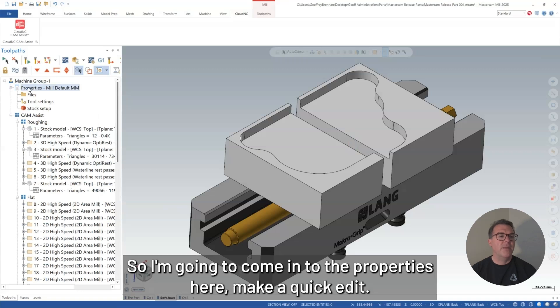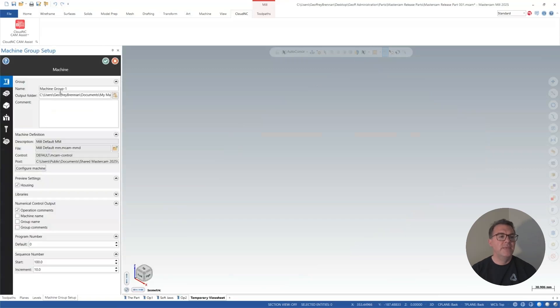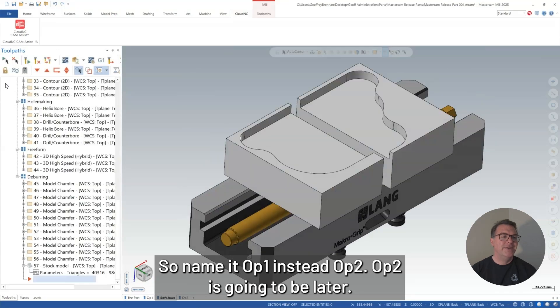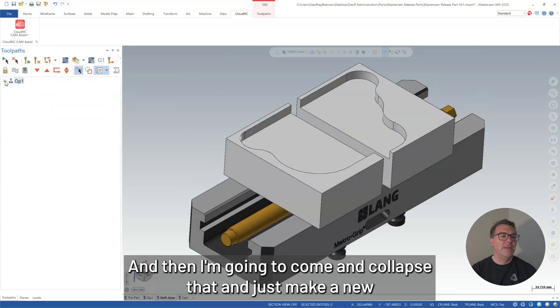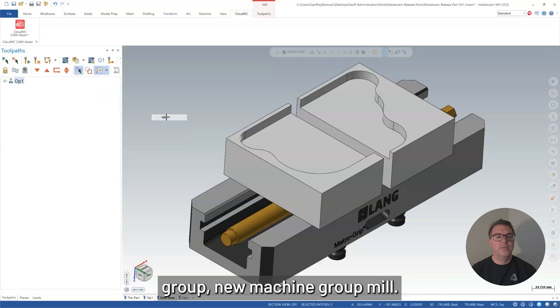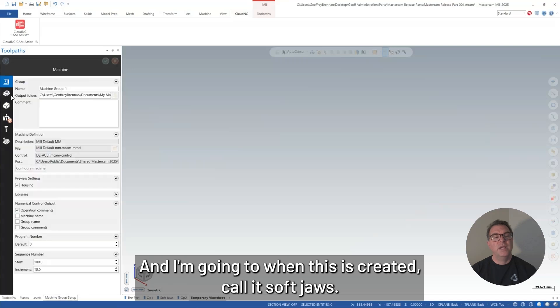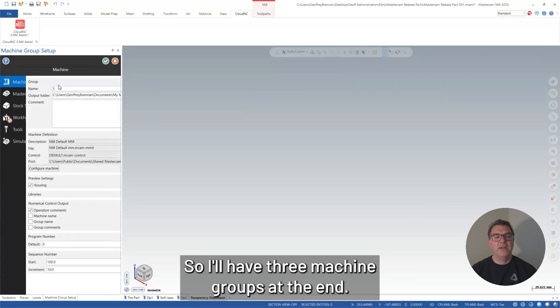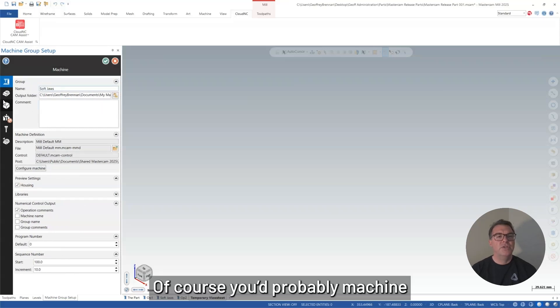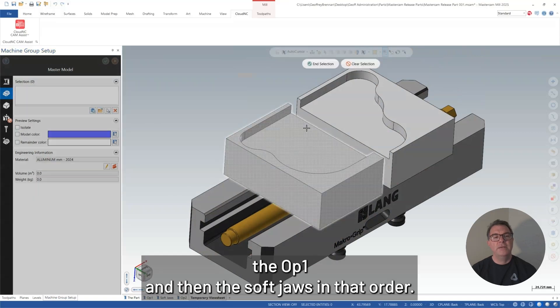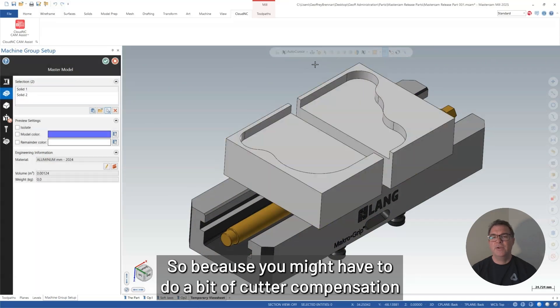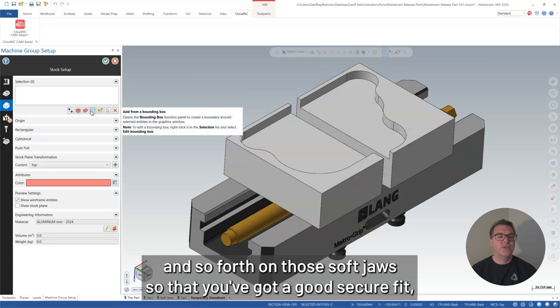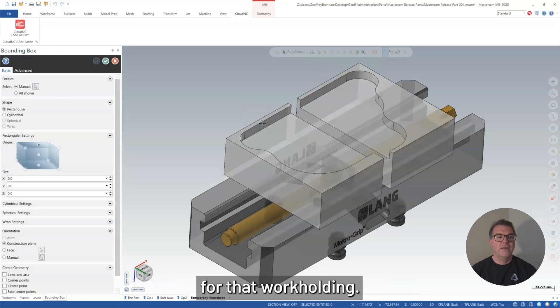I'm just going to call it op one. So I'm going to come into the properties here, make it a quick edit. So I'll name it op one instead of op two. Op two is going to be later. And then I'm going to collapse that and just make a new group, new machine group mill. And I'm going to, when this is created, call it soft jaws. So I'll have three machine groups at the end. I'll have op one, my soft jaws, and op two. Of course, you'd probably machine the op one and then the soft jaws in that order, because you might have to do a bit of cutter compensation and so forth on those soft jaws so that you've got a good secure fit for that workholding.